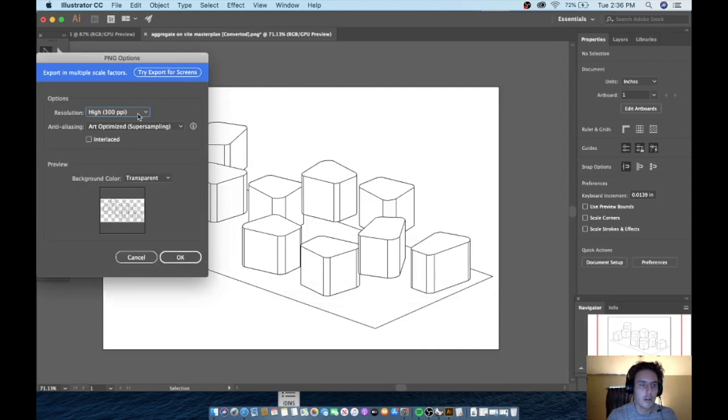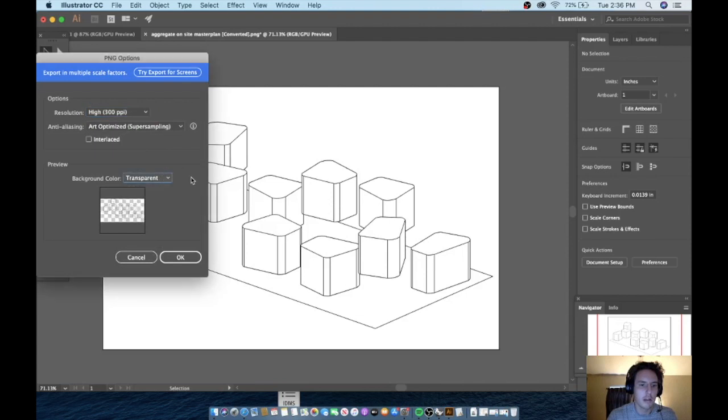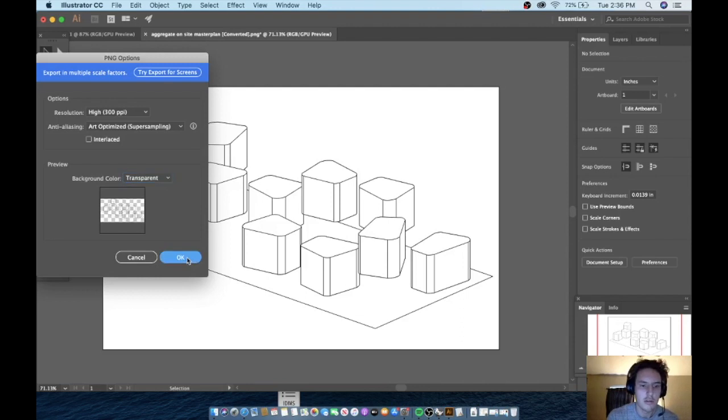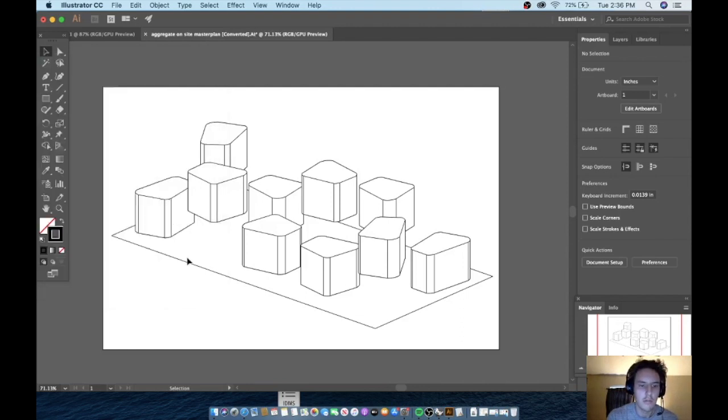Then here you can adjust the resolution, background type—white, black. I like the transparent. And that's all there is to it. Thanks for watching, guys.